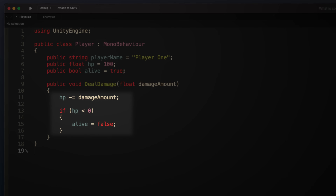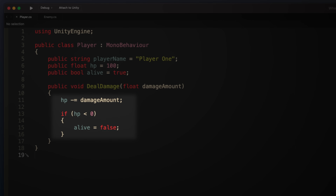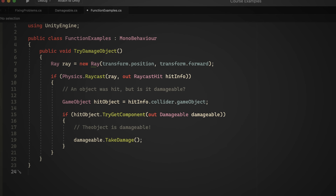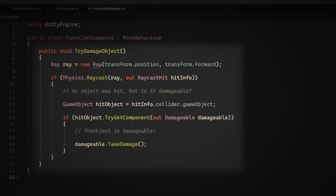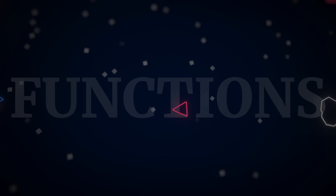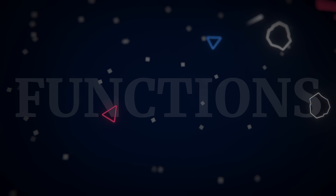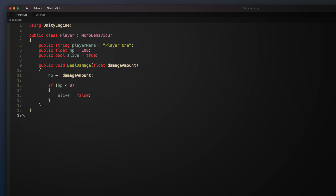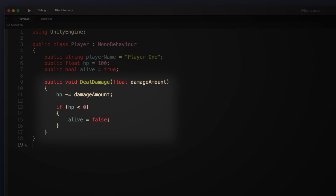While this is an extremely simple example, at its most basic level this is what most logic looks like — where statements are used to change or compare data. And in the same way that complex classes can be created by organising basic data types, complex logic can be created by organising basic statements, creating a single executable unit of logic known as a function. For example, let's say you wanted to use a function to reduce the player's health. In C#, you could do this by creating a publicly accessible function on the player that an enemy can use to damage it.